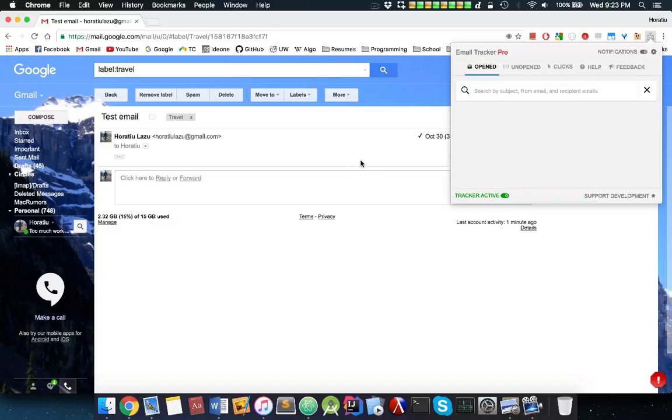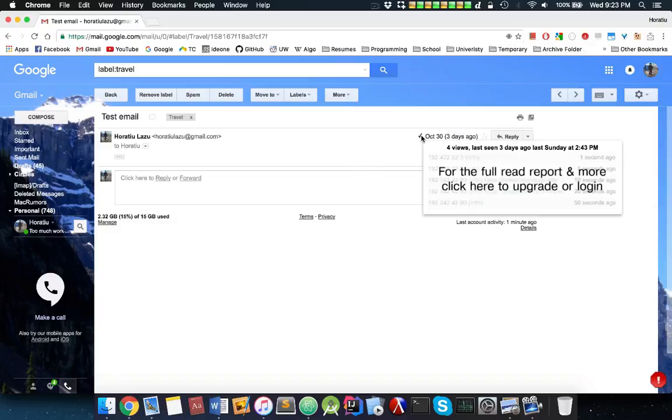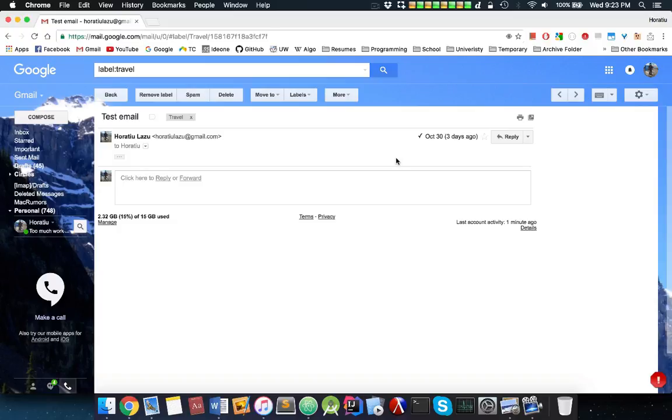What that means is it has a little tracking pixel that tells you when someone actually looked at that email. So I sent myself a test email and I get a little checkmark.